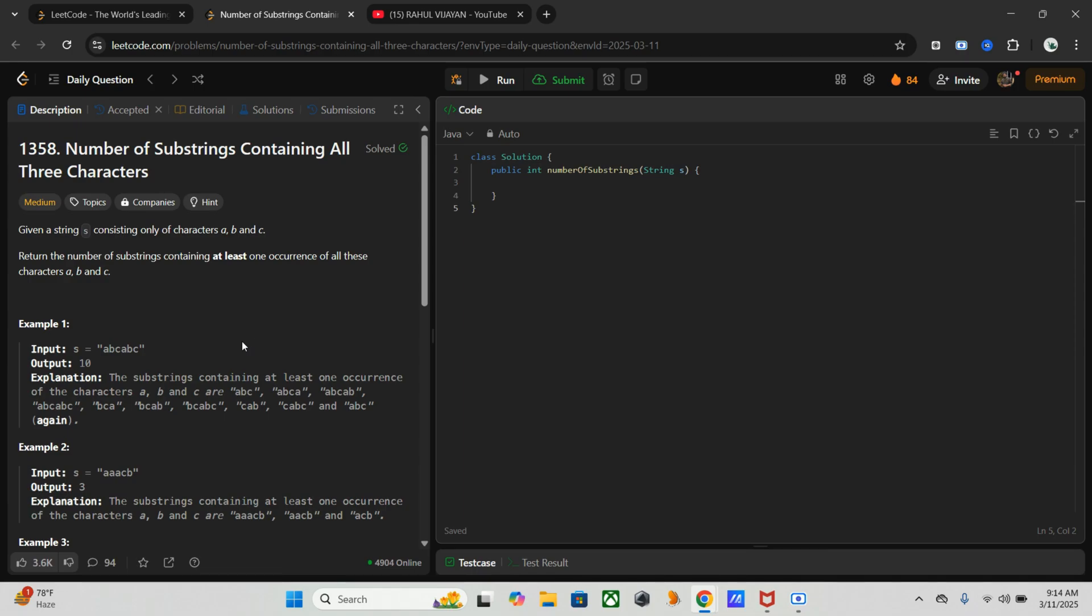Then we check each substring for a, b, and c, which - the nested loops make it slow. So that's why we need a better approach.